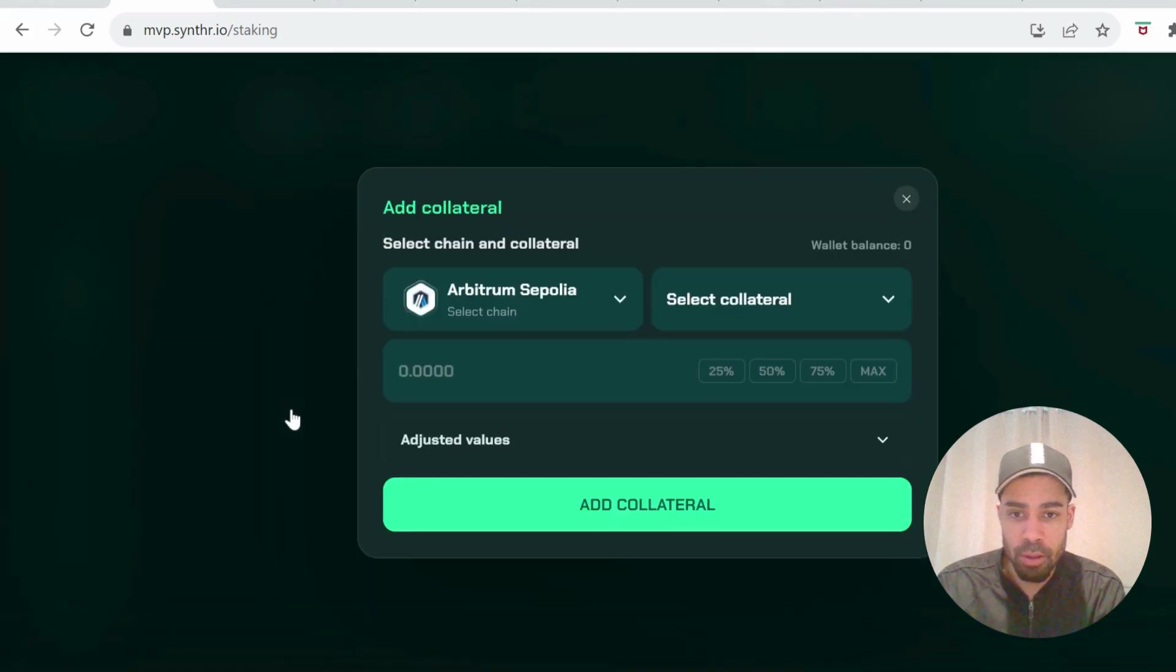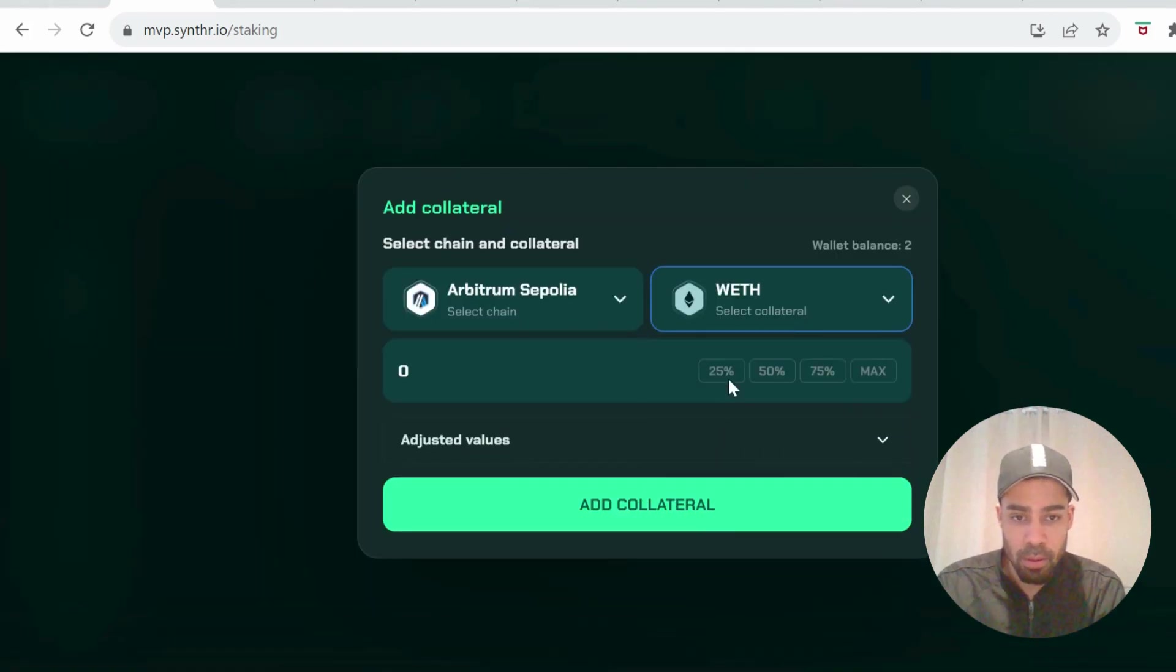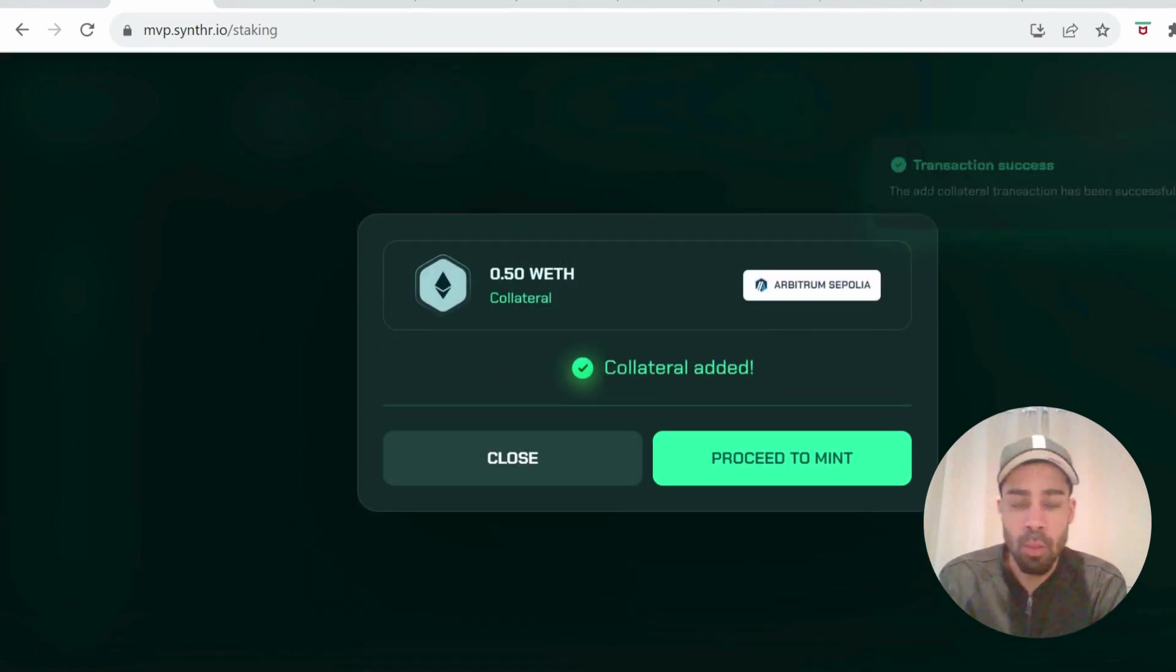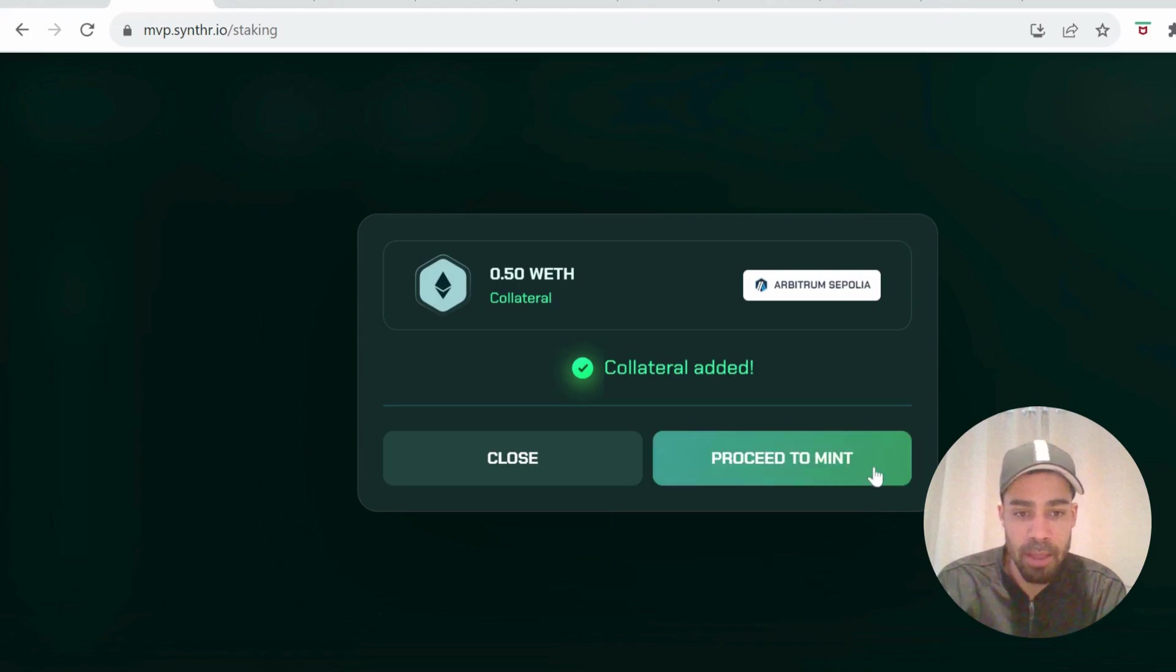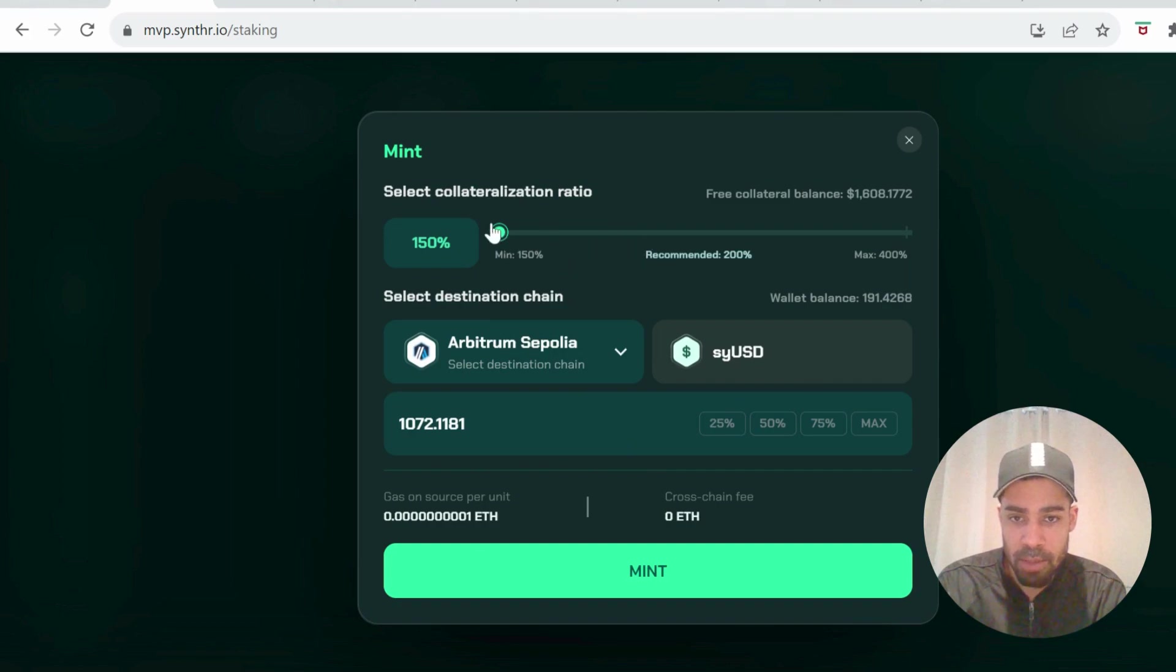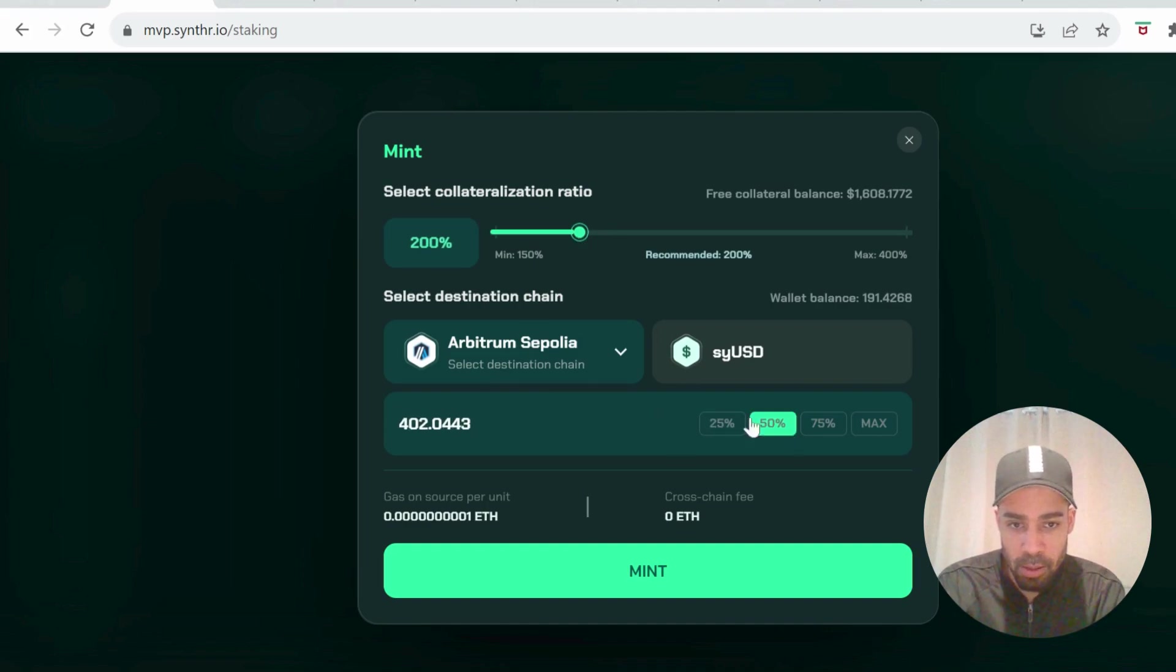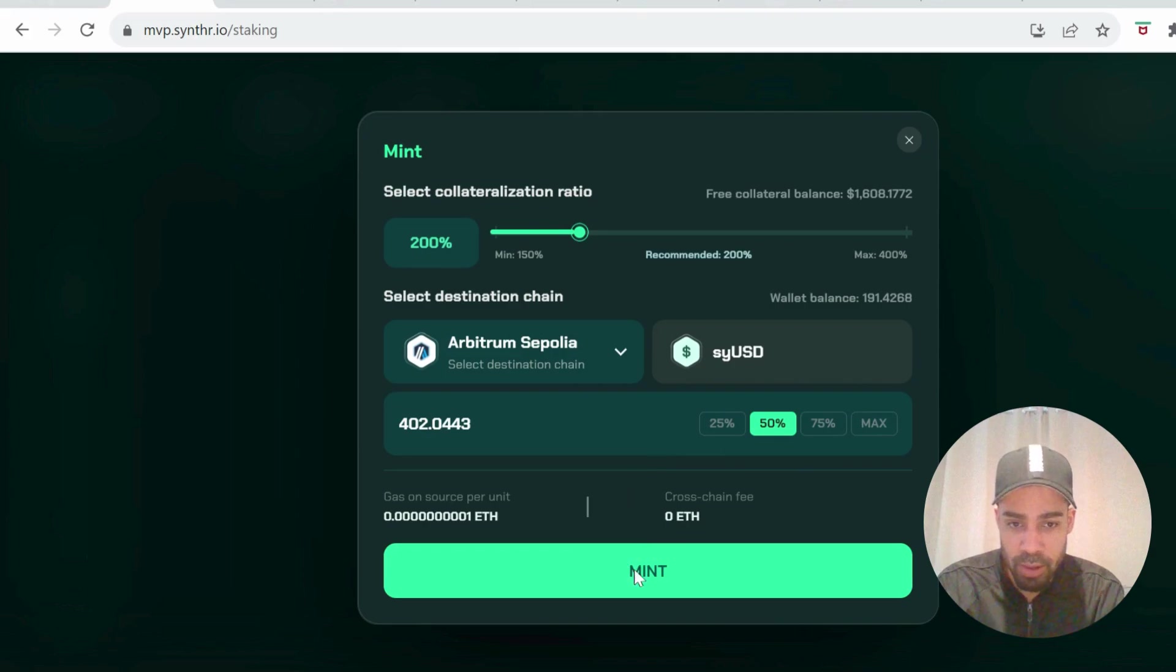Once you've got your tokens, the first thing we're going to do is add collateral. Add some collateral, and then once you've added your collateral, you're going to proceed to mint. You hit the proceed to mint, it gives you a recommended amount—200 percent—and then as much as you want down here. I always like to leave a little bit to do other transactions and then mint.